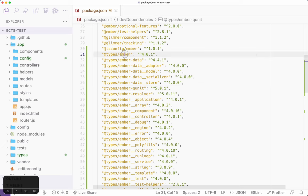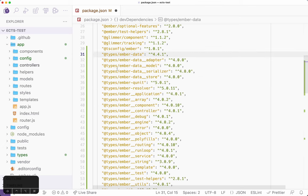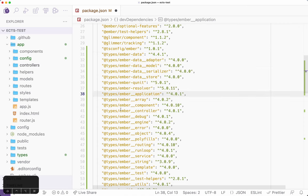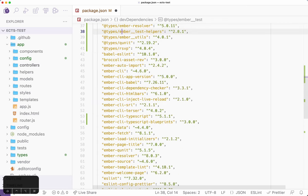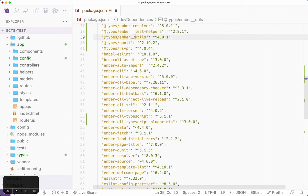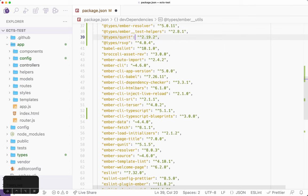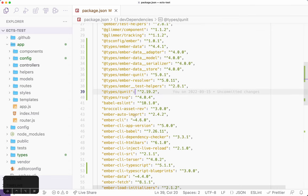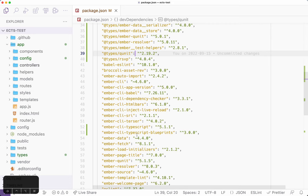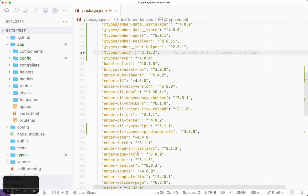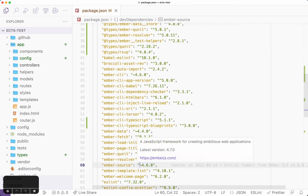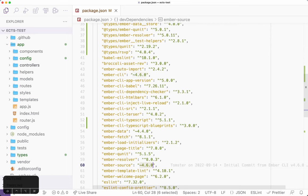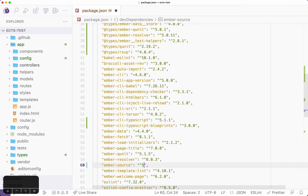One, I'm going to start by deleting a bunch of packages: @types/Ember, and then every one of these @types/Ember underscores, except for test helpers which is its own package. And then I'm going to switch Ember source here from 4.6.0, which is just the version I happen to have installed, to at least 4.8.0-beta.2.